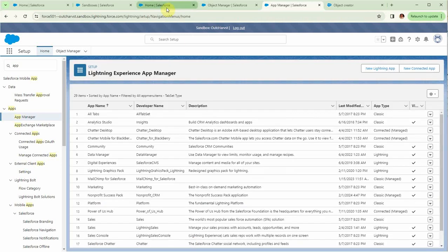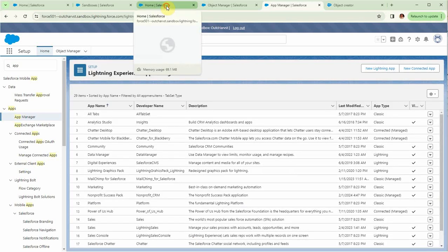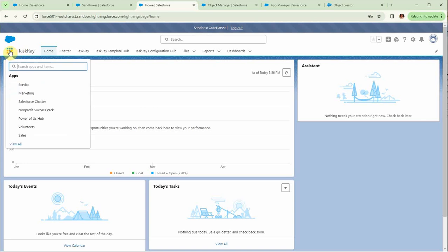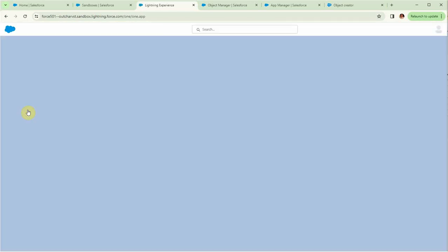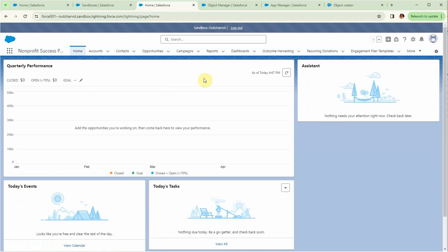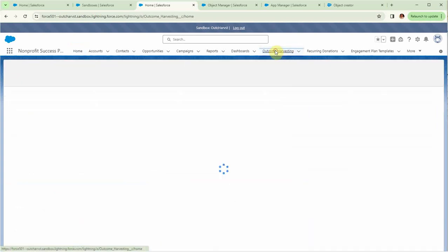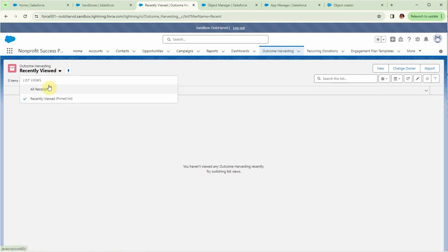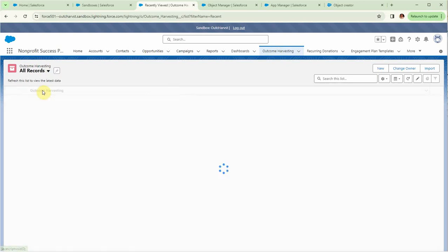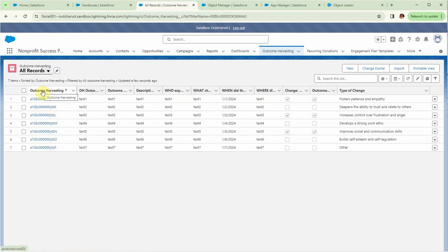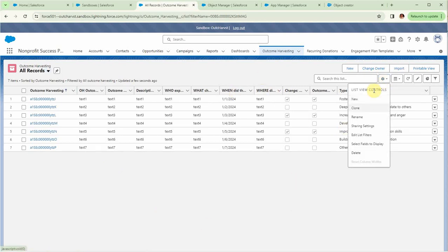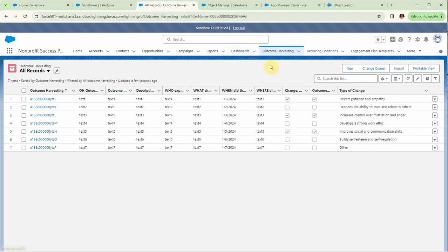That allows me to then return back to my home page. I'm going to, at this point, go in and I'm going to take a look at the Nonprofit Success Pack. Looking at it, what you see is we have a tab called Outcome Harvesting. So I click on it. Comes up with recently viewed. Nothing's been viewed. So we want to see all the records. And it shows us there are seven records. So this is just a list view. If you go in here, you can actually select the fields to display and other things you want to. But we're not going to worry about that for now.